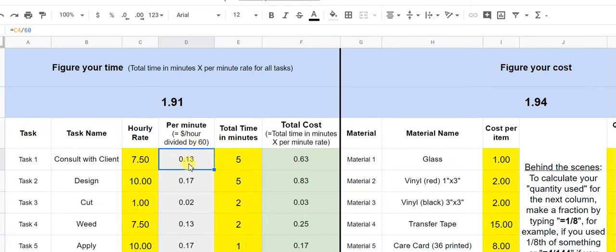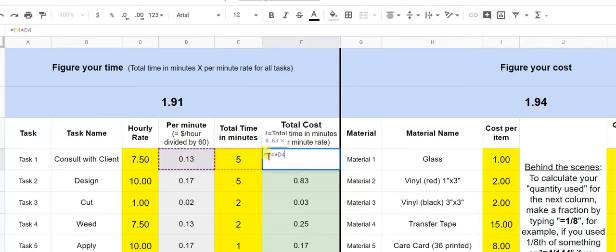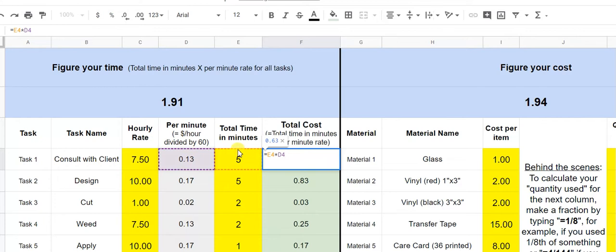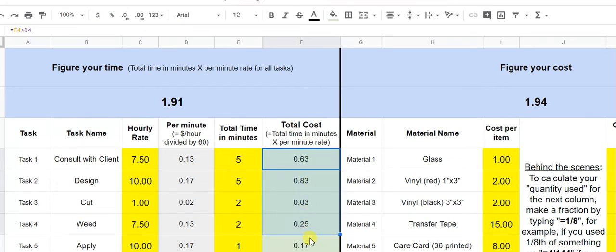So that tells you that it's 13 cents per minute. And then here I'm saying, I talked to the client for five minutes and that spits out this number here. This number here is E4, right? So this total that we got here times the total minutes. So we have our hourly rate divided by 60 to get our per minute rate. And then how many minutes we spent doing it spits out this number in this column. And then once you have that filled out, this little square here, you can click that and drag it down and it'll copy that same formula down all of these cells. Even though the values are different, the formulas are the same. Does that make sense, guys?